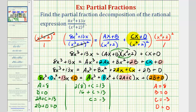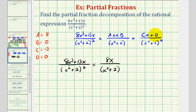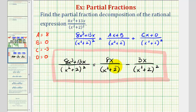Since a is 8 and b is 0, the first fraction has a numerator of 8x plus 0, or just 8x, giving us 8x divided by the quantity x squared plus two. For the second fraction, c is negative 3 and d is 0, so the numerator is negative 3x. Rather than writing plus negative 3x, we write minus 3x over the denominator. This is our partial fraction decomposition — if you were to subtract these two fractions, the difference would be the original rational expression.